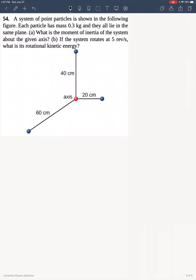This is problem 54 from chapter 10 in OpenStax University Physics. A system of point particles is shown in the following figure. Each particle has a mass of 0.3 kilograms and they all lie in the same plane. What is the moment of inertia of the system about the given axis? If the system rotates at 5 revolutions per second, what is its rotational kinetic energy?